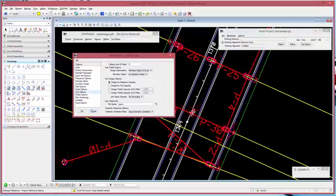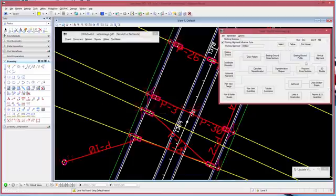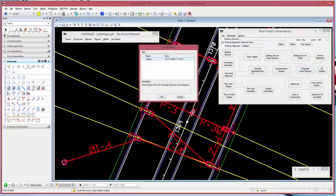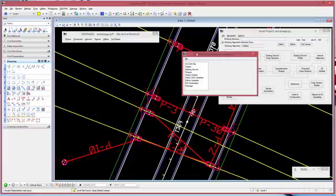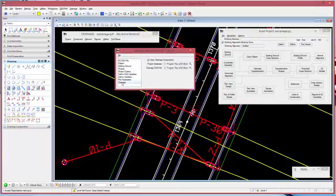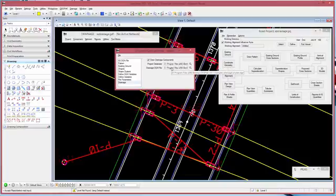So those are the things that you would want to set up in drainage. Now in the proposed cross sections, and here I'm in a road project, I'm going to go to my proposed cross sections. So in cross sections, there is a drainage option under the criteria or the proposed cross section run. And so you toggle on draw drainage components. You select your database or your drainage project, and then you select your DGM file that contains the drainage graphics.